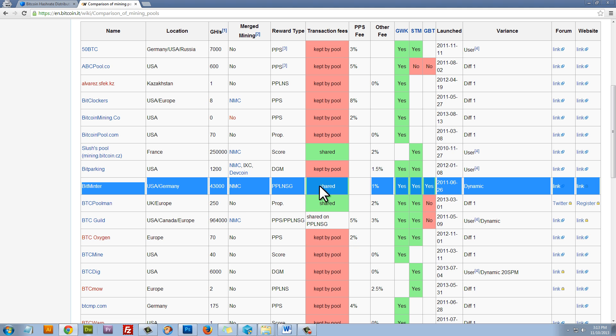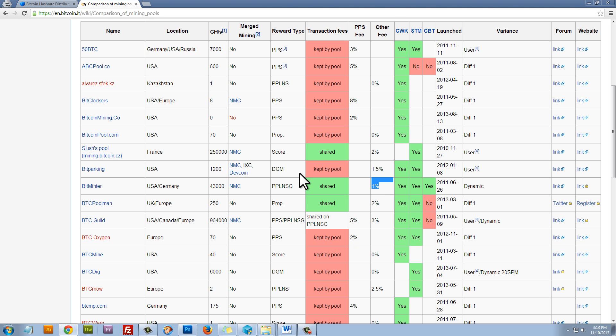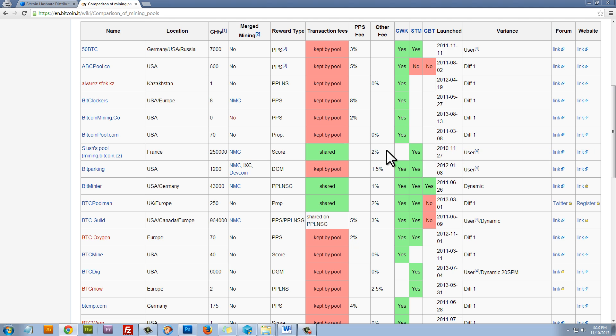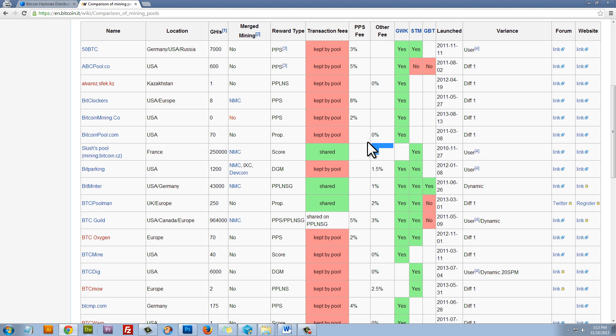Now, let's look at Bitminter. Bitminter is also shared, but only has a 1% fee. Slush's pool here is shared, but has a 2% fee. Naturally, you might think immediately, well, I want to join the pool with the lowest overall pool fee. But because each pool will produce different results, it's absolutely possible that a pool with a lower fee performs more poorly overall compared to a pool with a slightly higher fee.